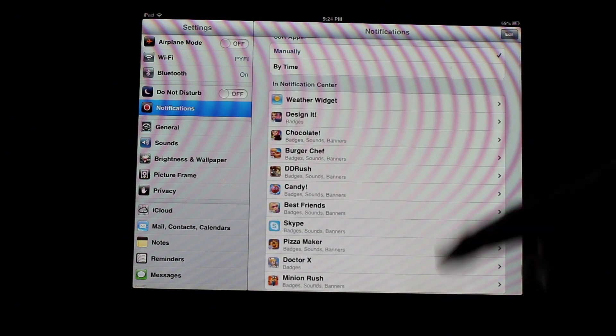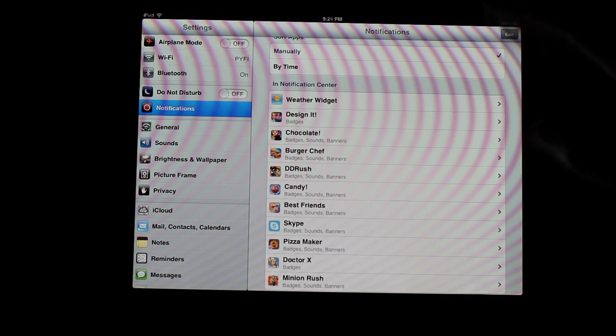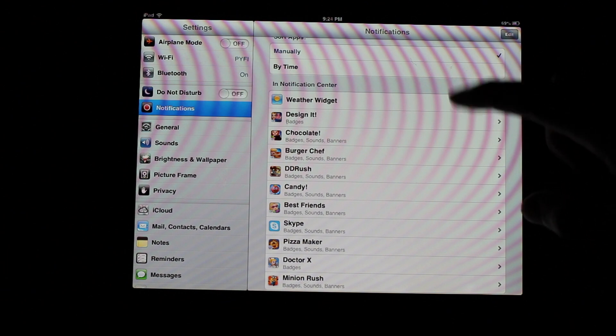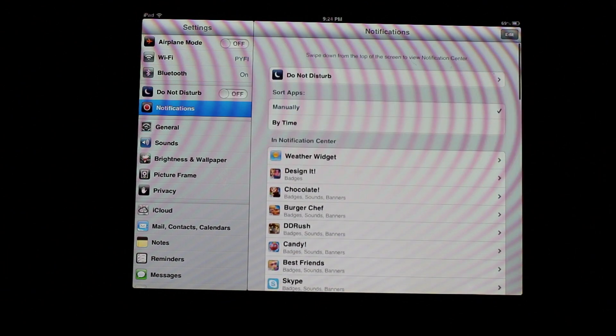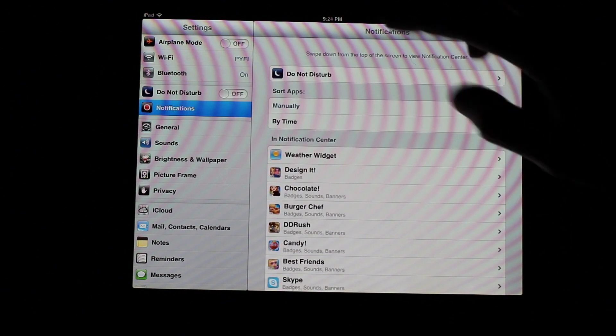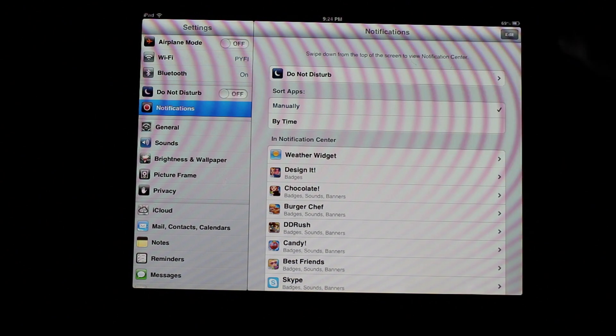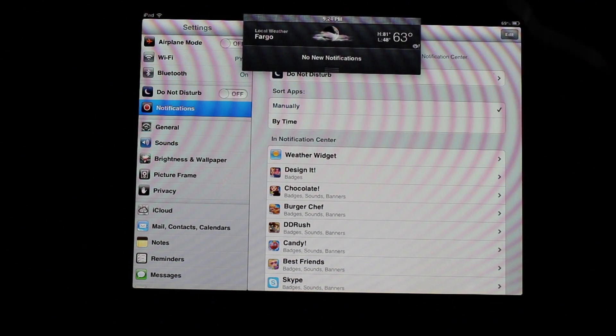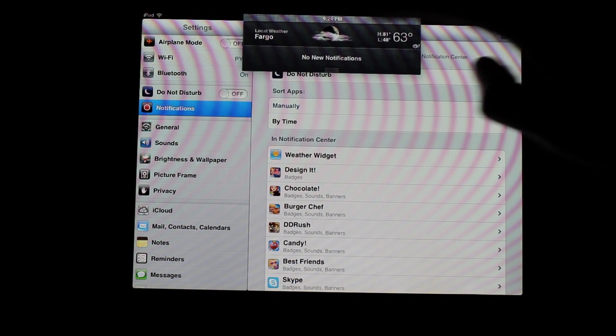And I apologize for these other apps. This is actually my niece's iPad. So she has a bunch of these kid apps on here. But that's how you get the weather app in the notification bar.